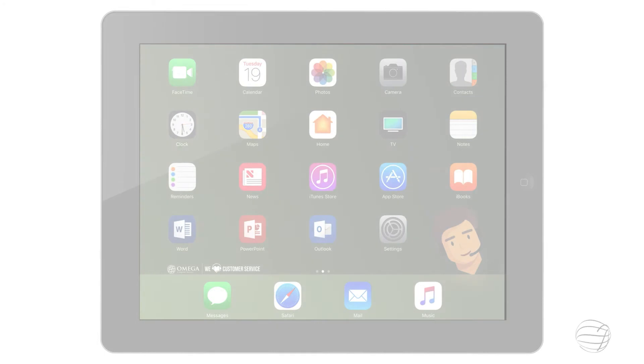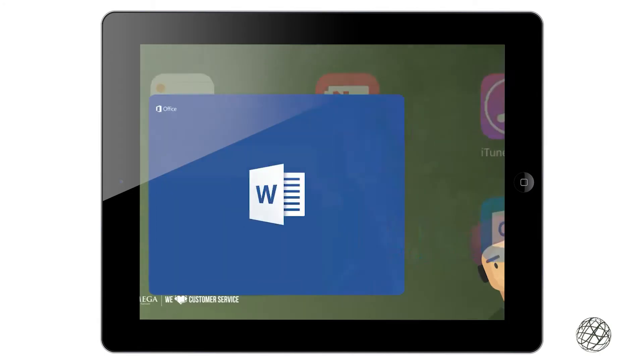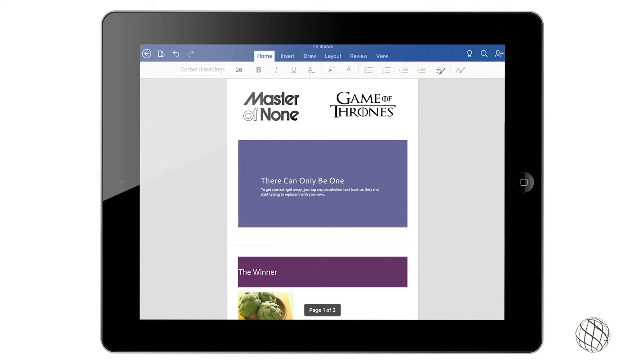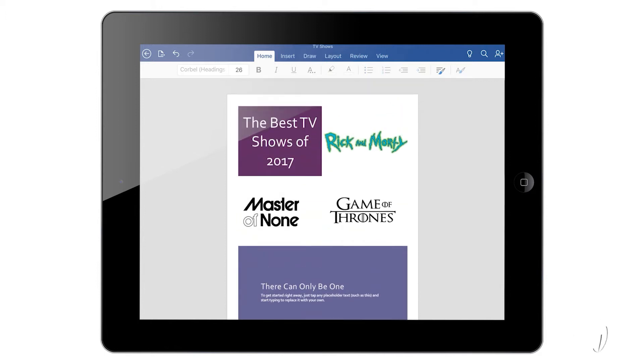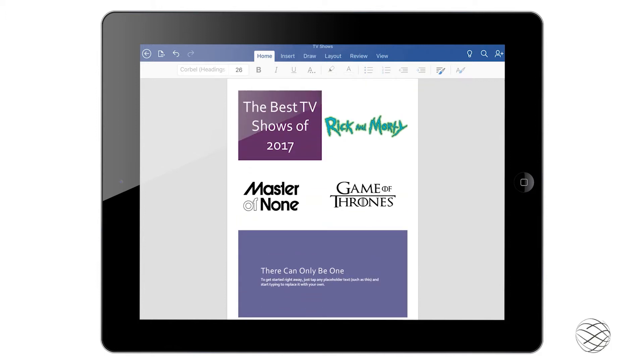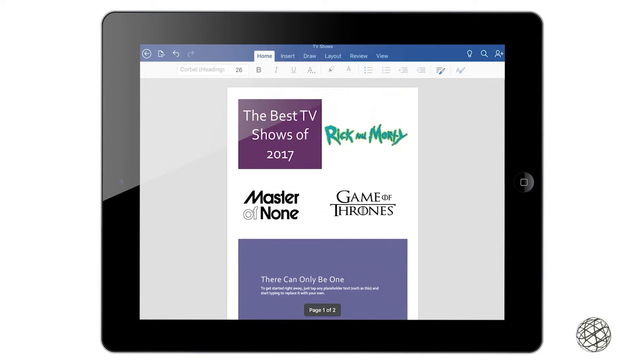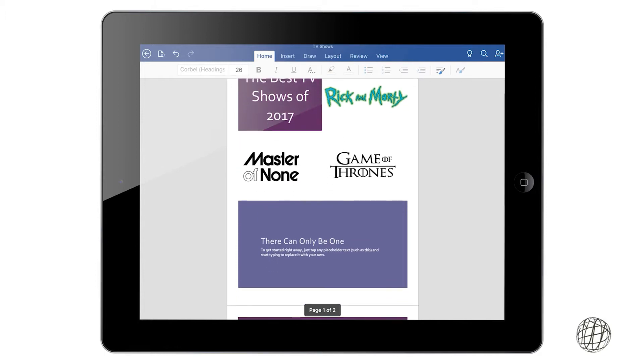Alright, so in this video we're going to go a little bit more in depth with the images. You can already see the three that I added earlier, but I want to deal more with the style side of things with this one, so I'm going to name a winner for the Best TV Show of 2017.